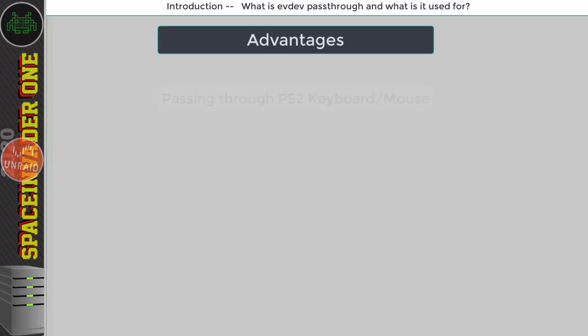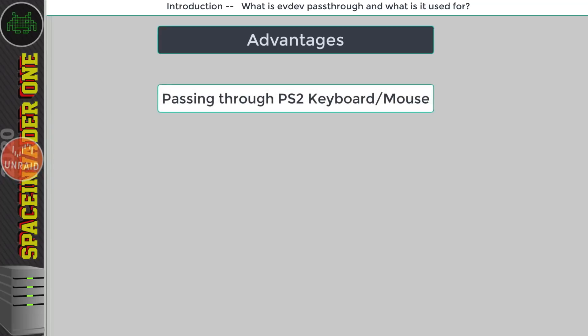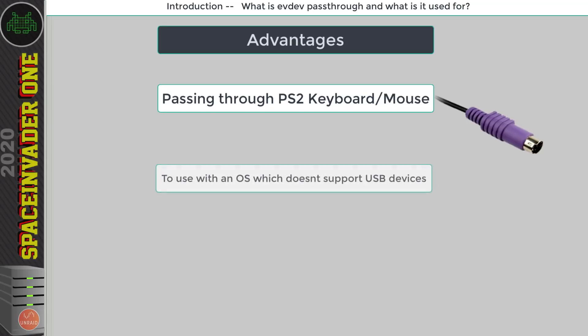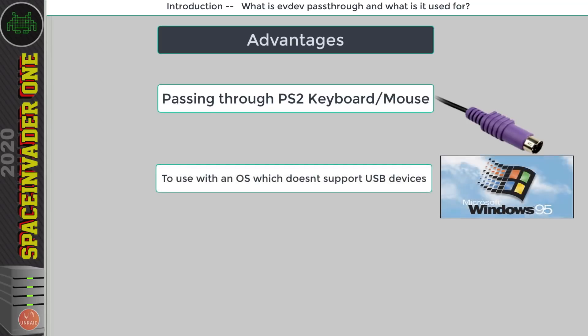And one of those is for example if you want to pass through a PS2 keyboard you can use EvDev pass-through to do that. Maybe you're setting up an old retro VM something like Windows 95 and that doesn't actually have USB drivers so you can pass through your USB keyboard and mouse as an EvDev device and use it natively in that. And you can see me doing that here in my video how to set up Windows 95 as a VM on Unraid.